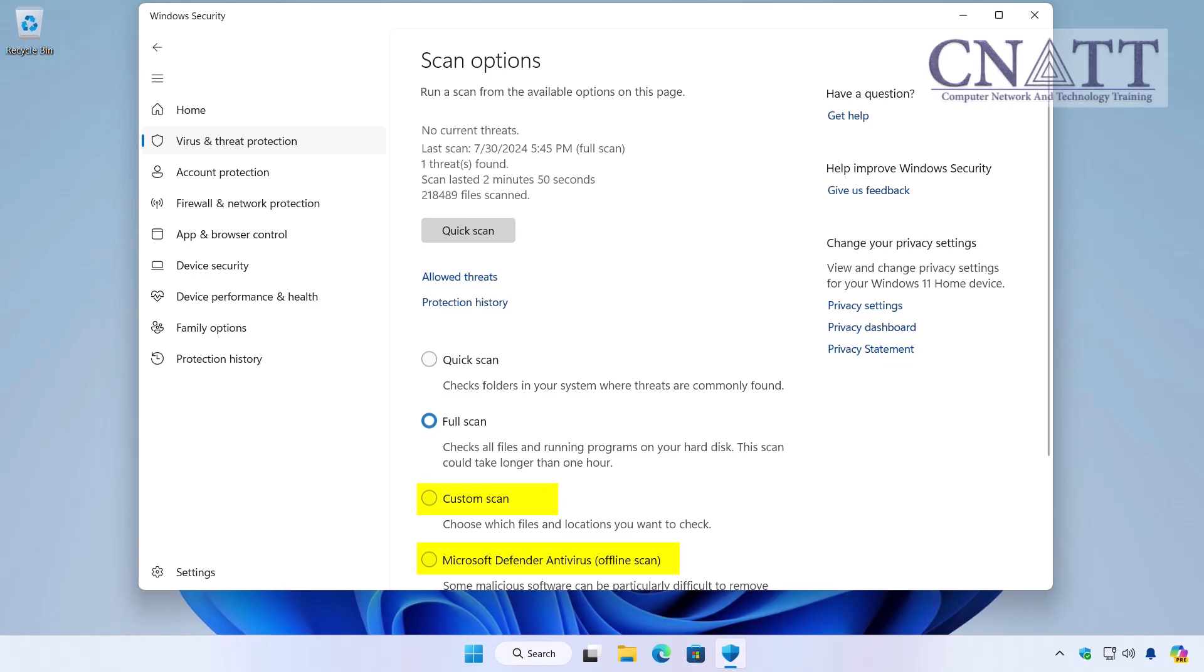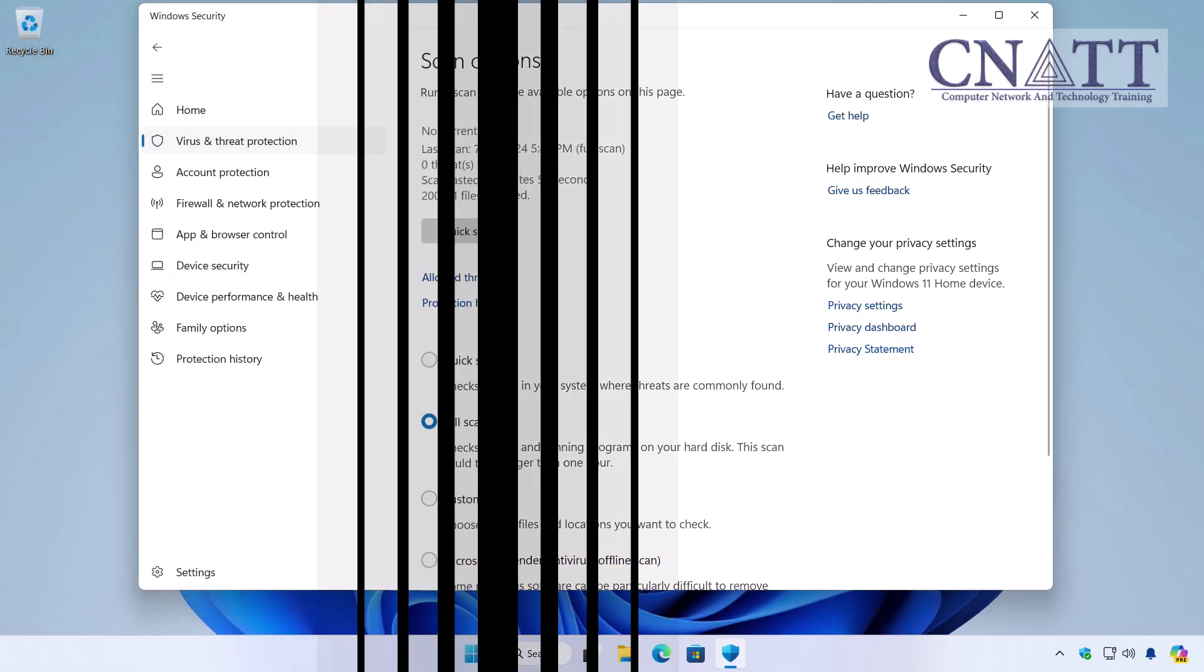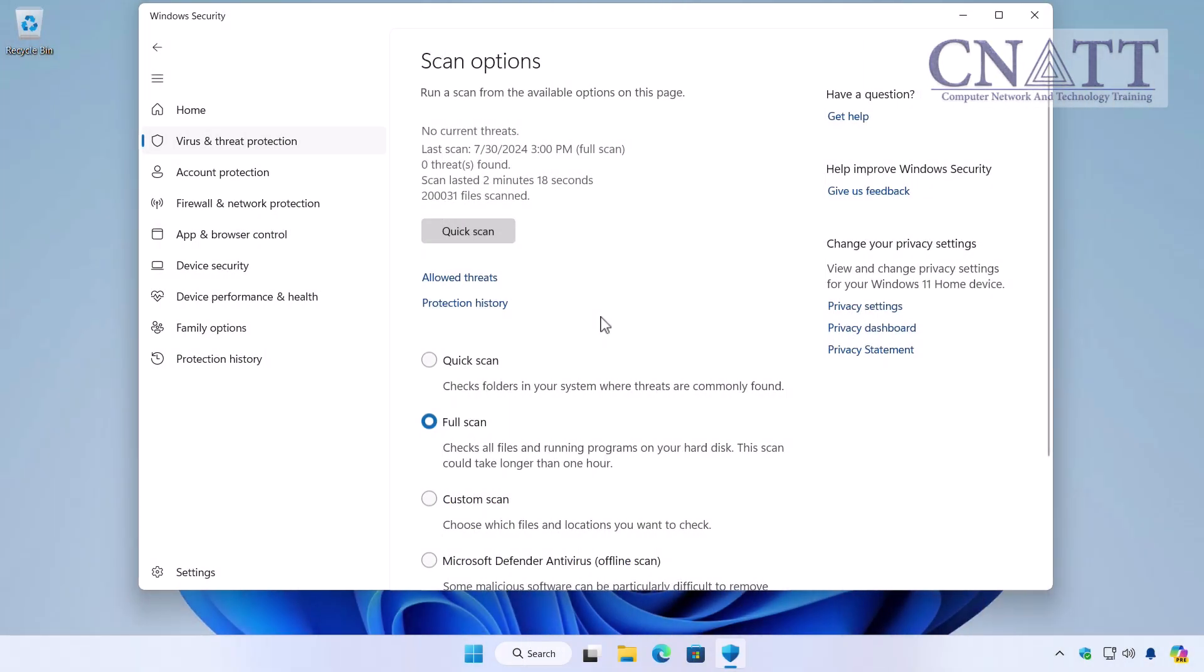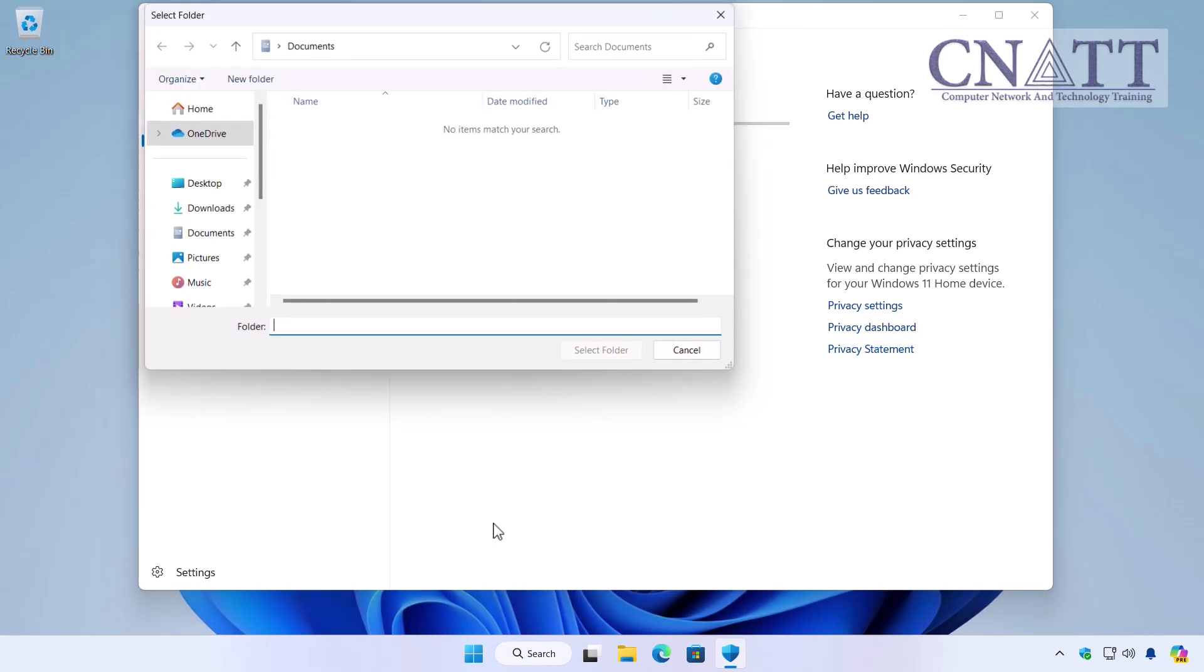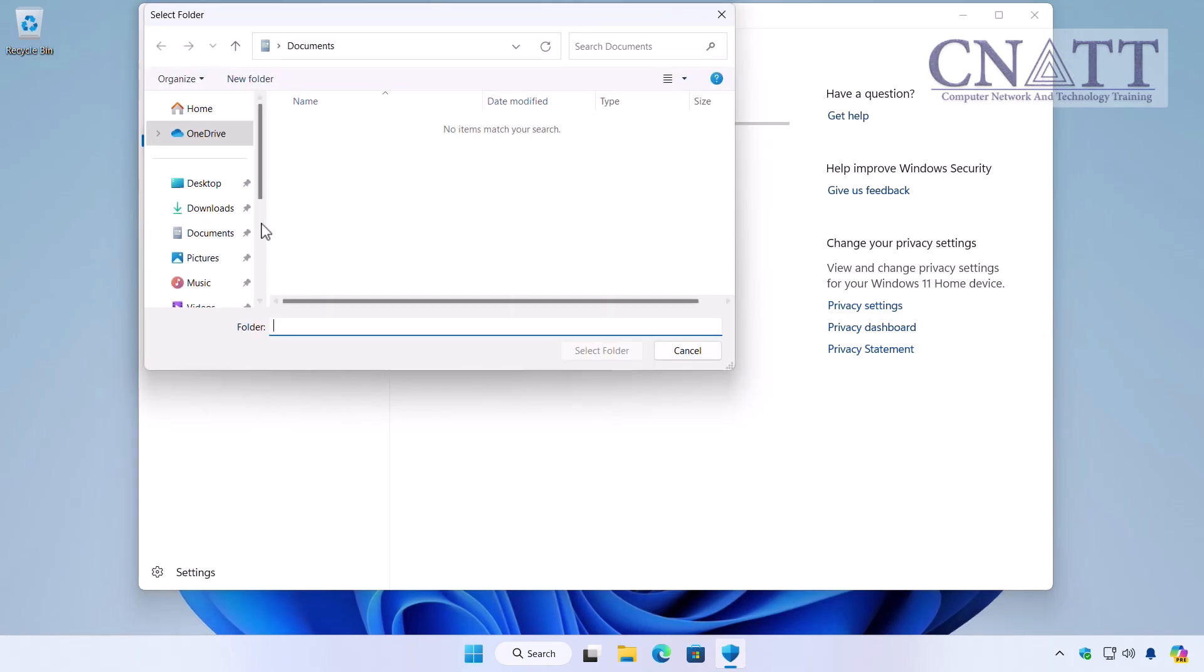If you choose the Custom Scan option, you can select the files and locations you want to check. For example, if you want to scan a USB flash drive, use Custom Scan.